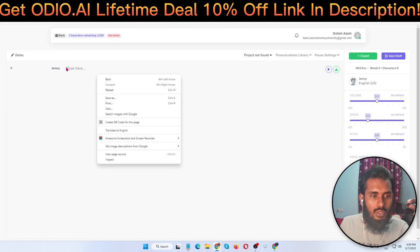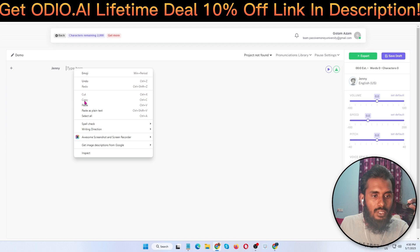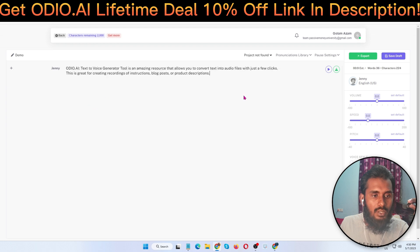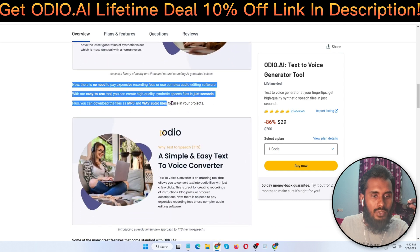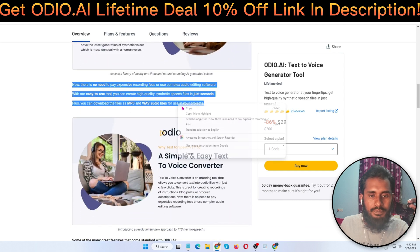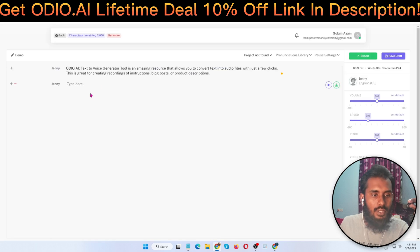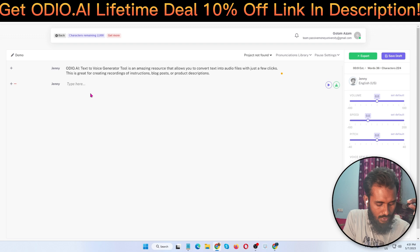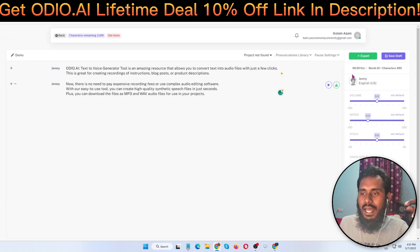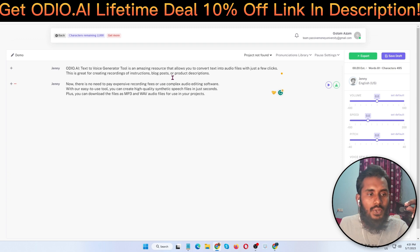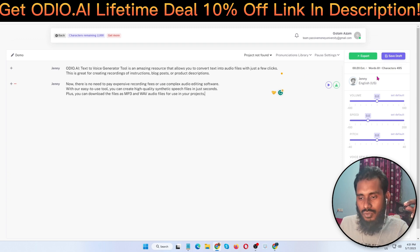I just copied some text from a sample source and pasted it here. I added it and then clicked export. When you click export you can save the audio file.